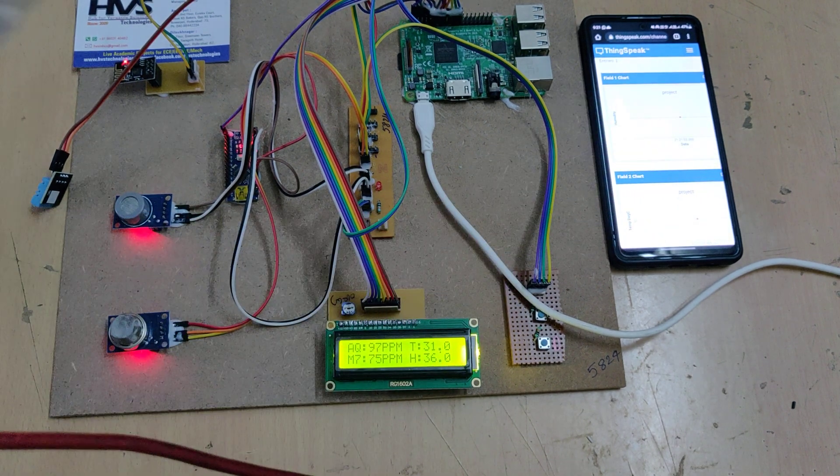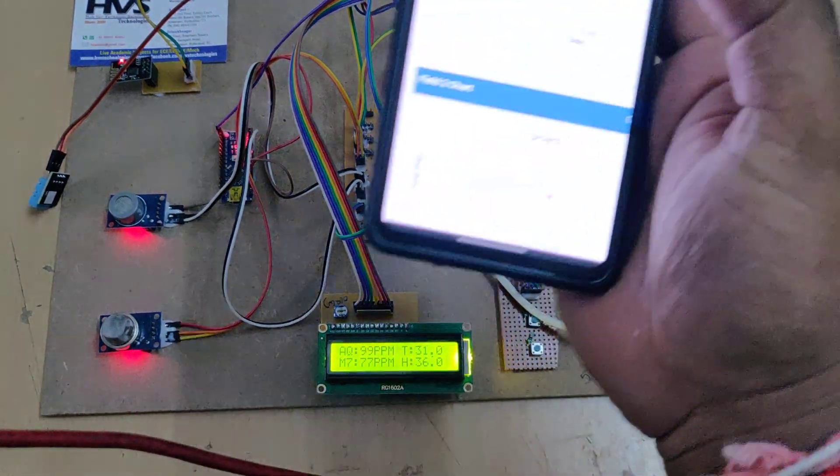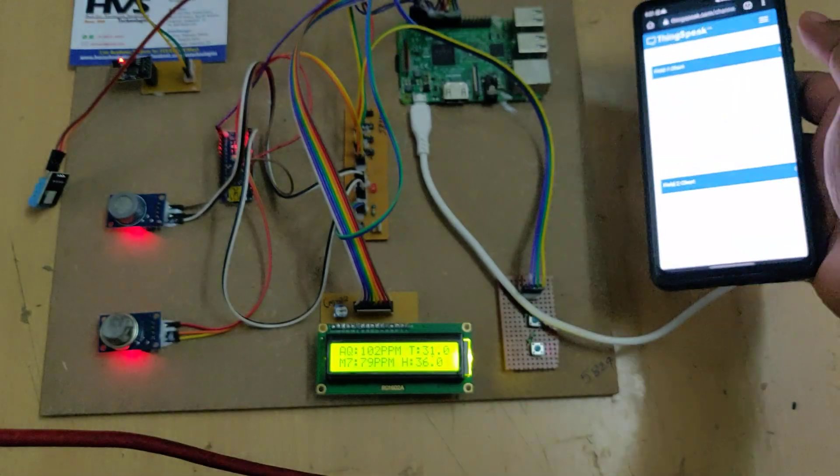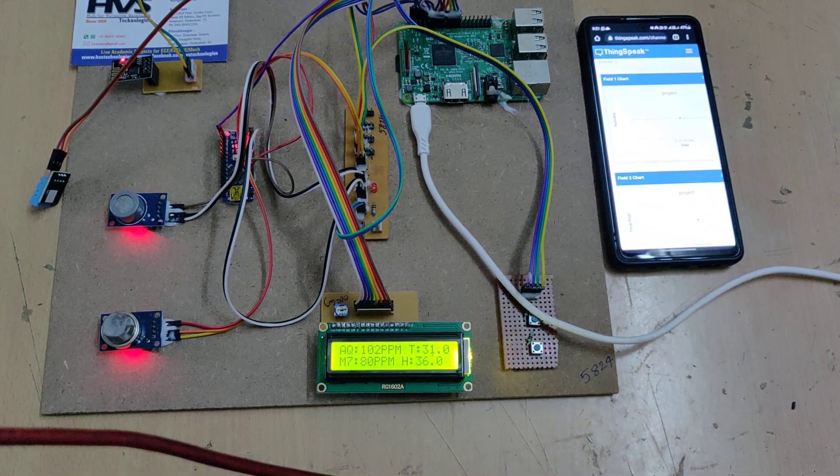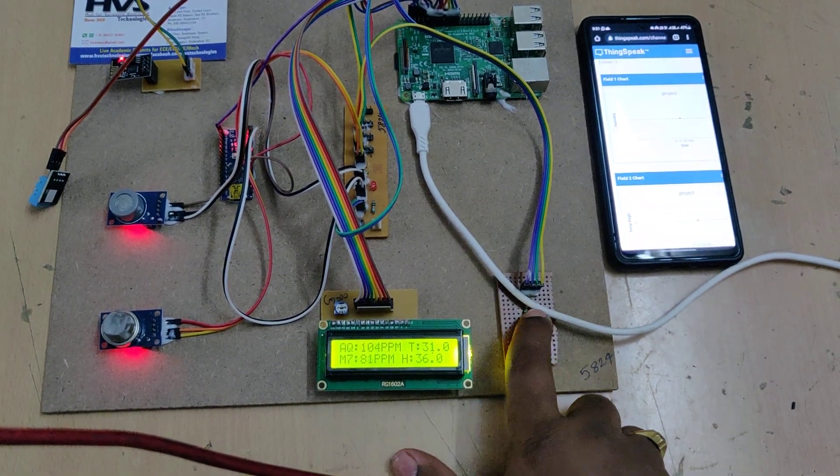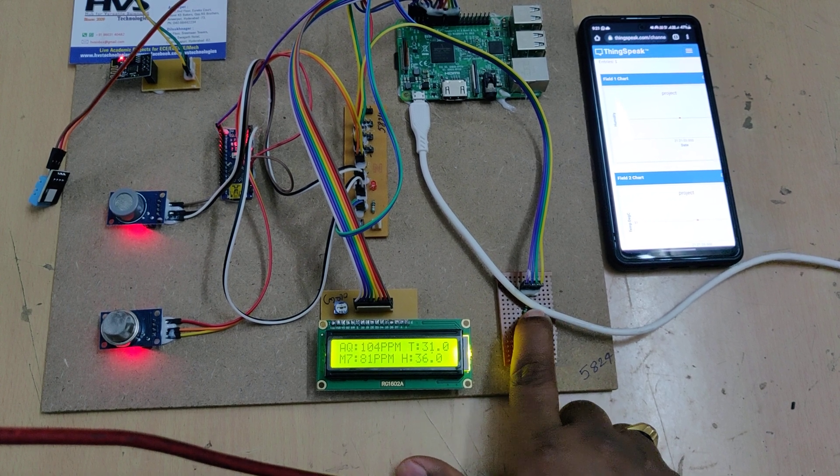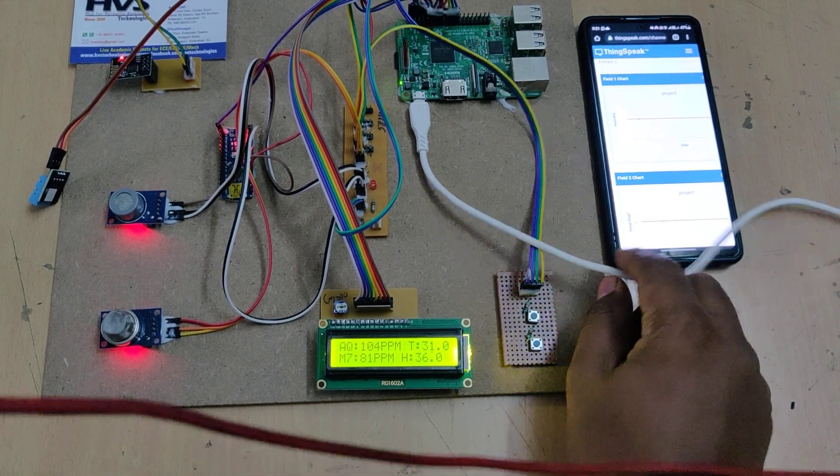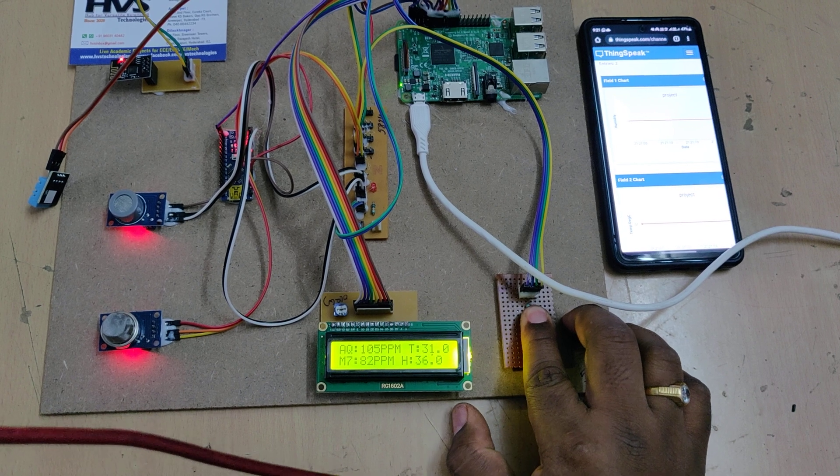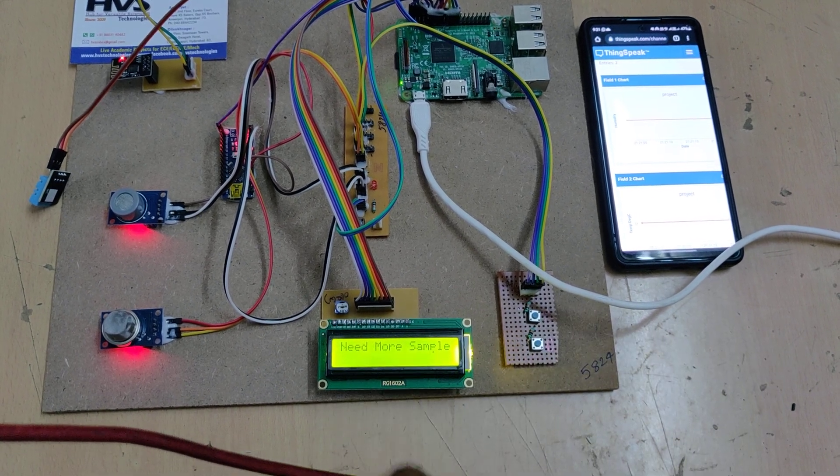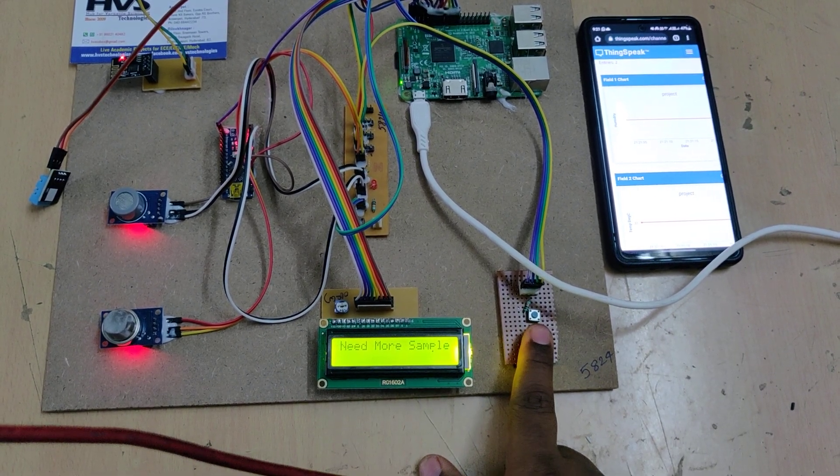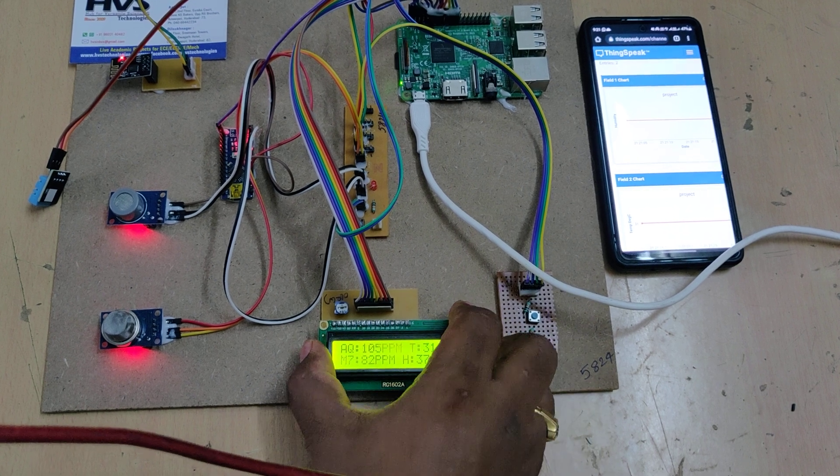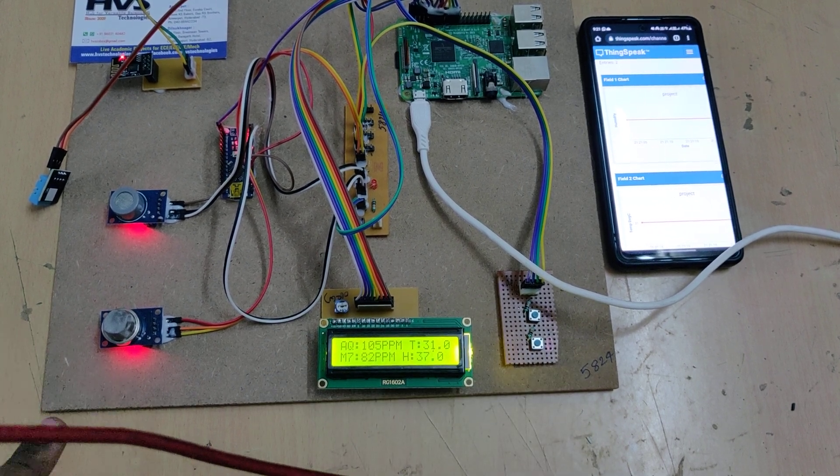We can see the data is arriving. Before the samples are collected, if we select any switch to predict the environment, it says need more samples. It can't estimate the environmental status, so let it collect samples.